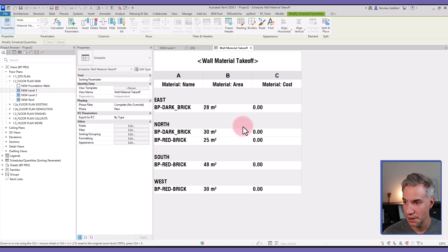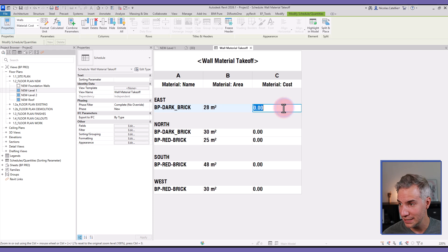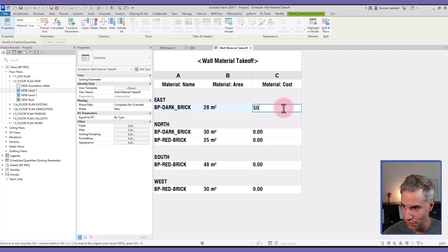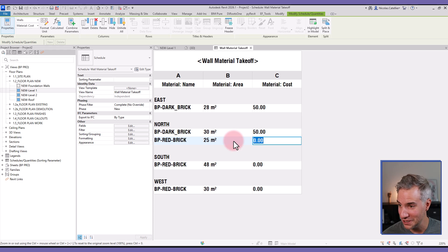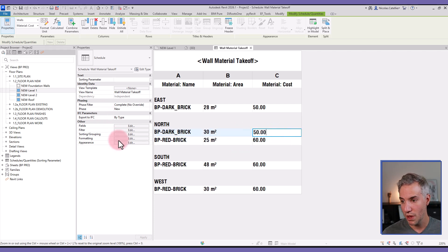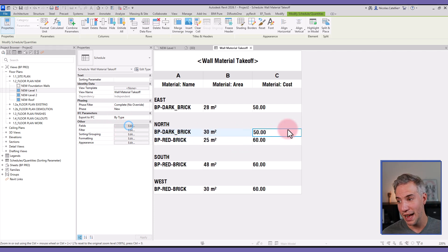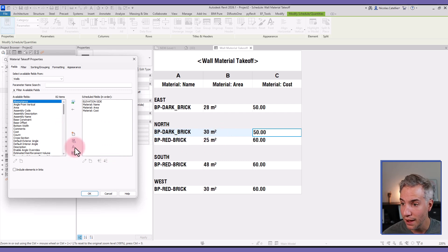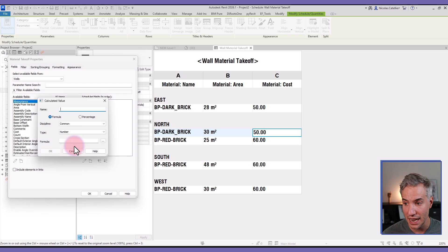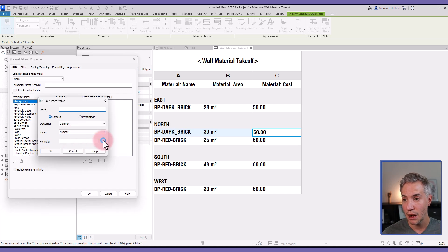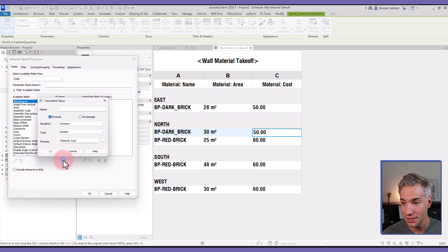Just like this. Okay, now it would be nice to have a cost estimation. So I can select the cost and set the cost for the dark brick—and this is just random, of course. Let's say the red brick is slightly more expensive. And if we want to have the total cost of the brick, I will create a calculated value. So I'm going back to the Fields, clicking on Calculated Parameter. I will select the formula: the Material Cost multiplied by the Material Area.